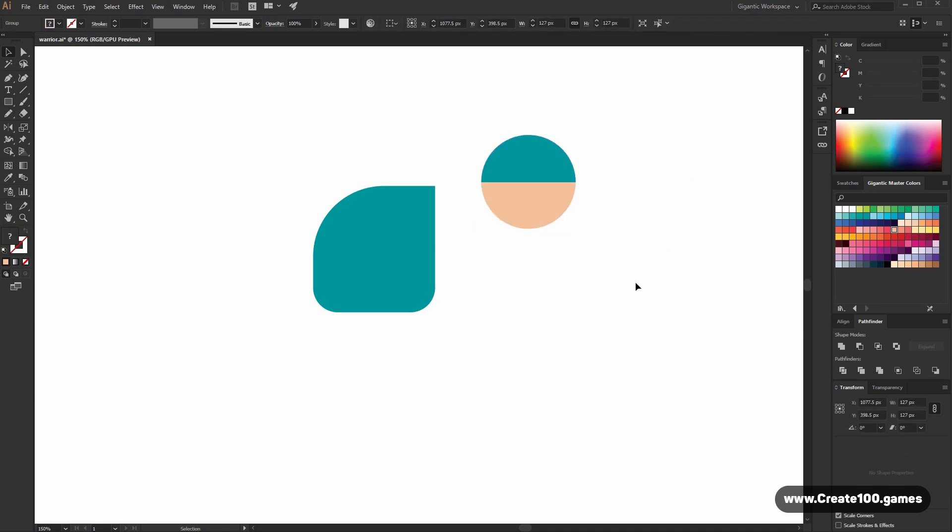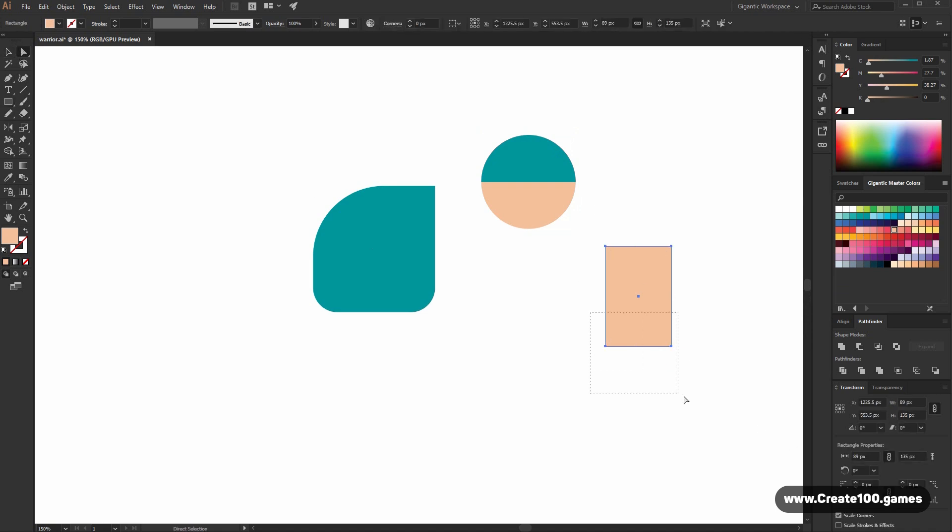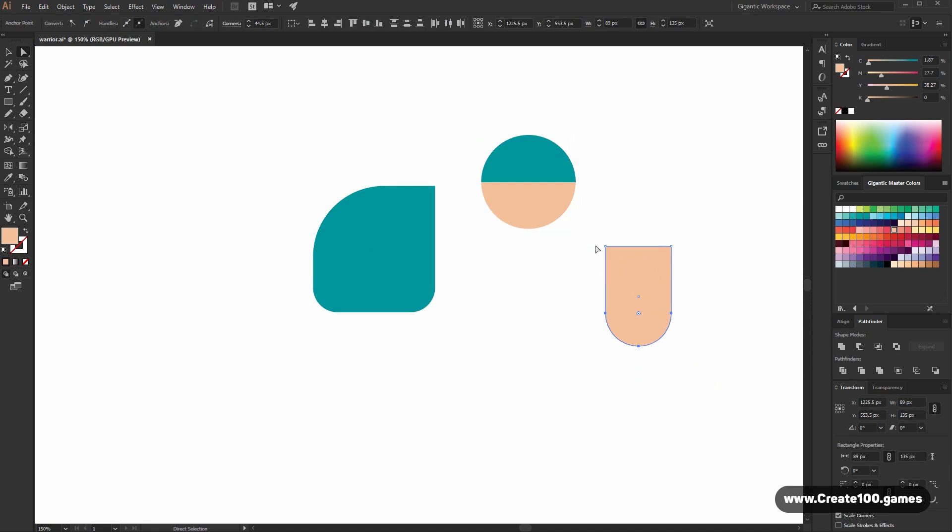Now I need one more rectangle. So this part will be rounded. And these corners will be round as well.